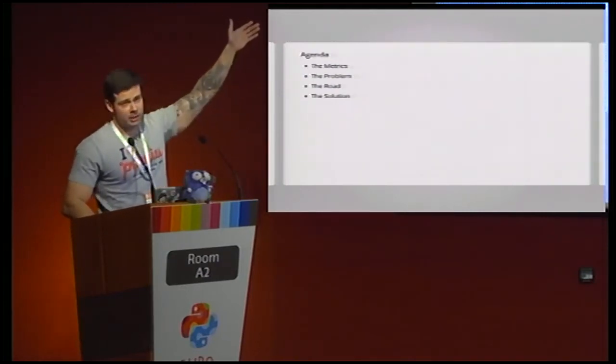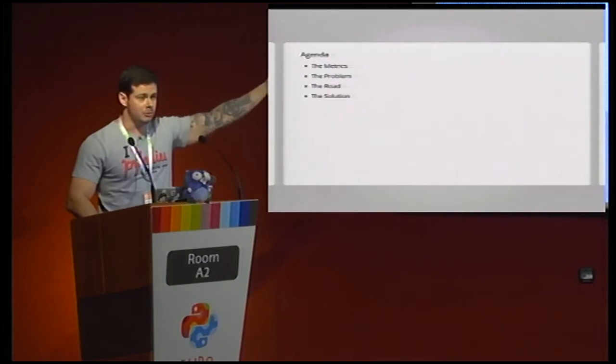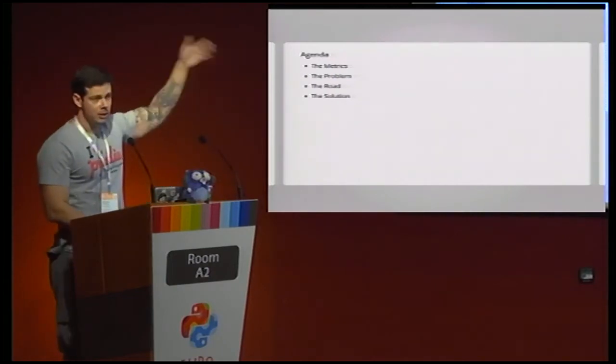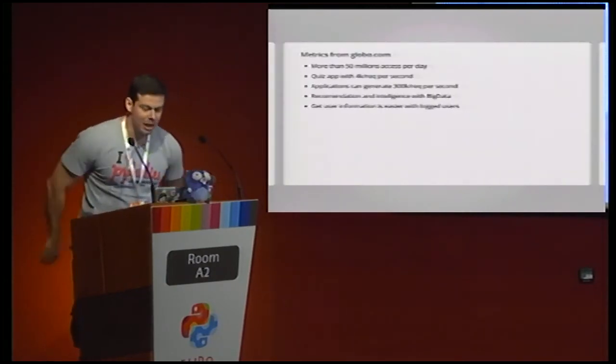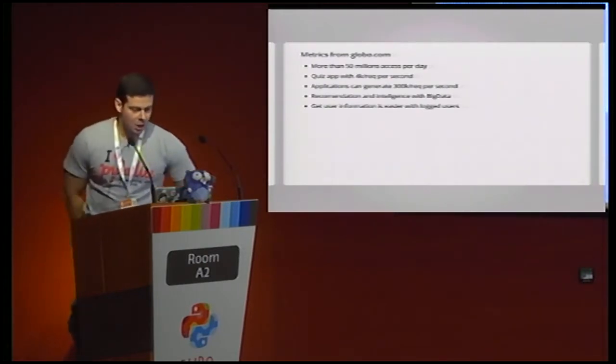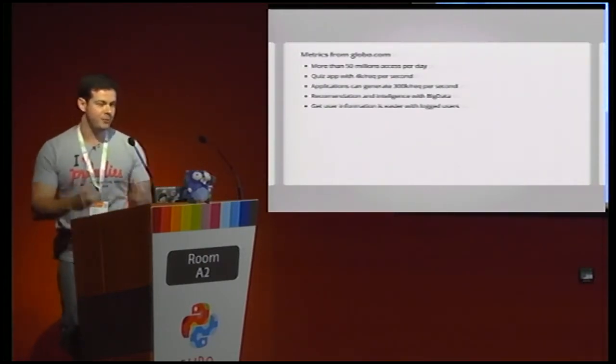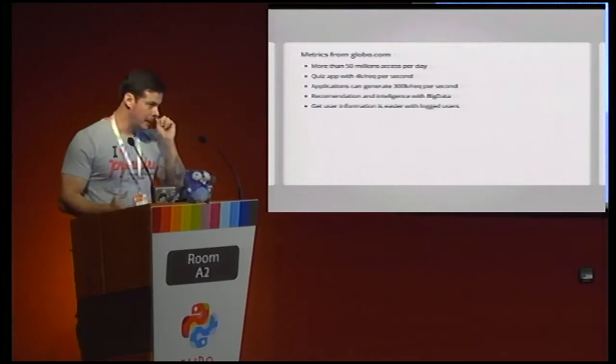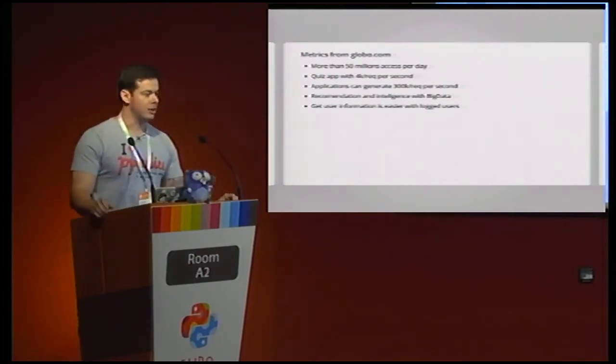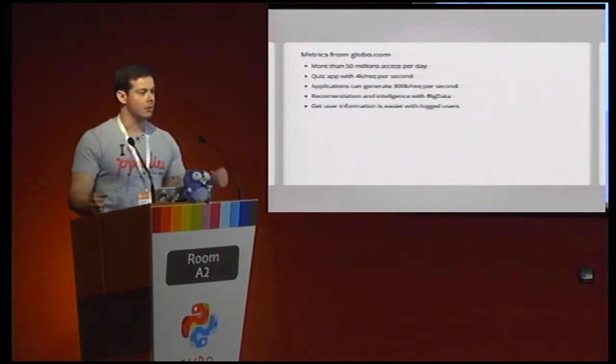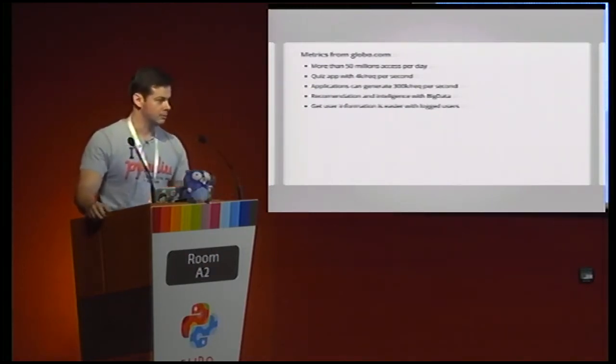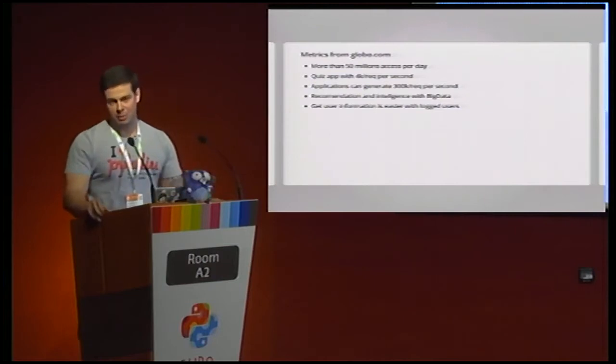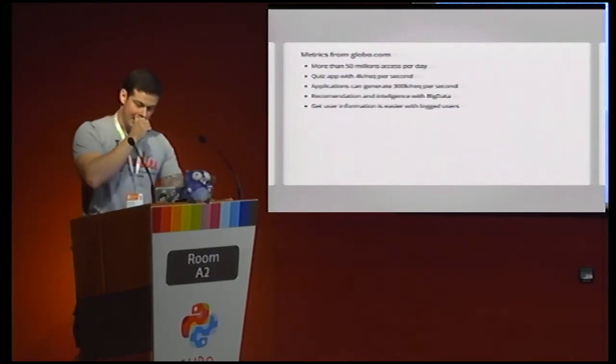So, our agenda, at first the metrics, after that the problems, the road, and the solution. The metrics from globe.com. We have more than 50 million access per day. Unique access. It's not a repeat access. Unique access, 50 million.